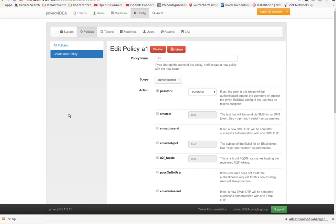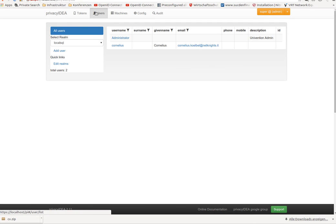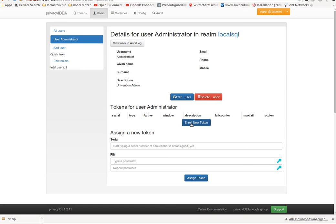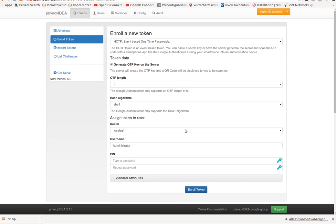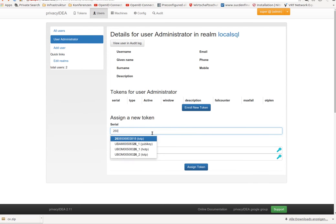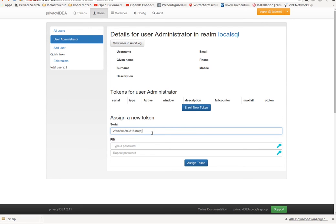You simply go and enroll a token to a user, not caring about anything else in your infrastructure. I have a hardware token here. I assign this hardware token, this key fob to the user. Assign token.